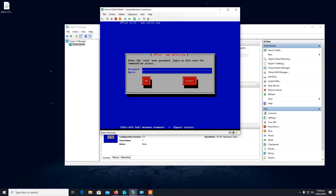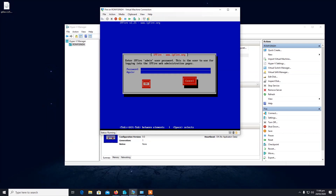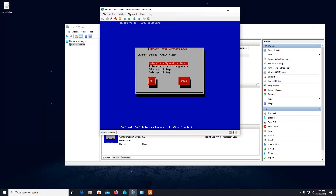On this screen, the first password is for the root user — it is not for the web interface, so write it down somewhere. The second password is the admin password for the web interface.